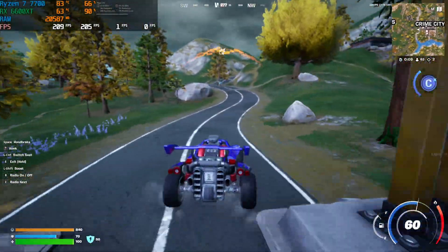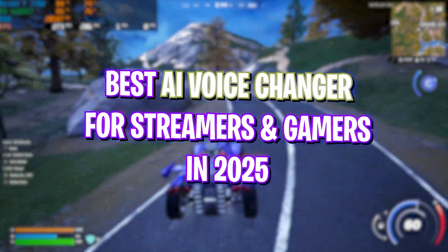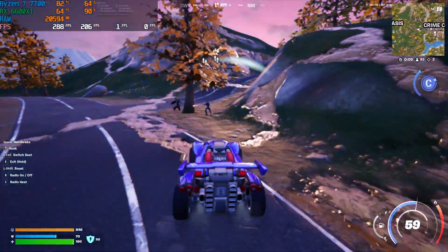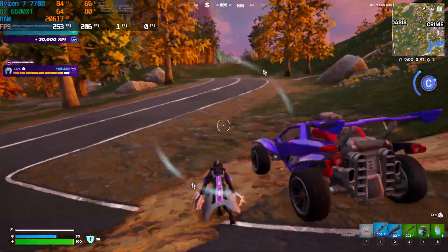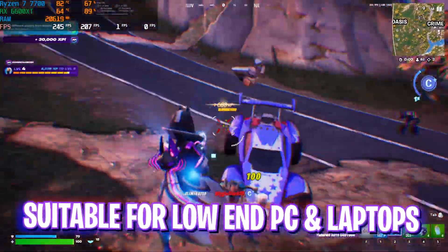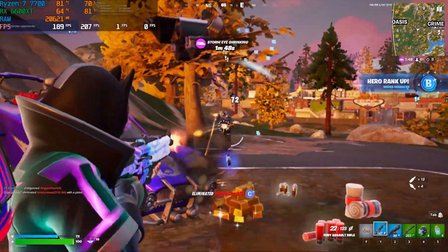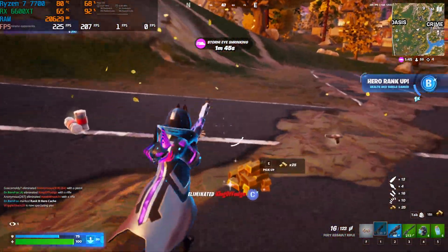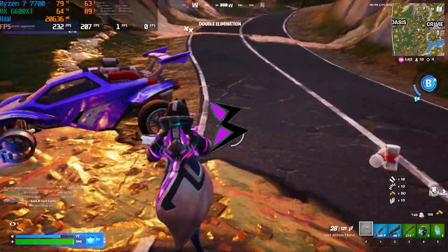Hey, how are you all and welcome back to yet another amazing video. In this video I'm going to be reviewing one of the best AI-based voice changers. If you guys are gamers or streamers, this is going to be a complete review of EaseUS VoiceWave. Make sure to watch this video till the end to know all of the features, and with that said let's get started.